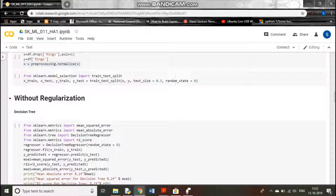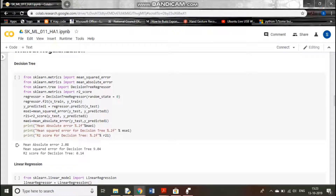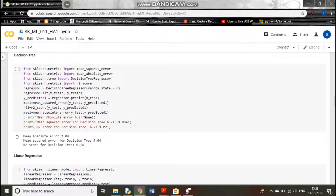First we will use decision trees. We have imported the necessary packages: mean squared error, mean absolute error, and R2 score for comparing different metrics. We import the decision tree regressor, call it, fit it, then predict on x_test. We calculate the mean squared error, R2 score, and mean absolute error. This procedure will continue for every other algorithm. The mean absolute error is 2.08, squared error is 9.04, and R2 score is also shown.